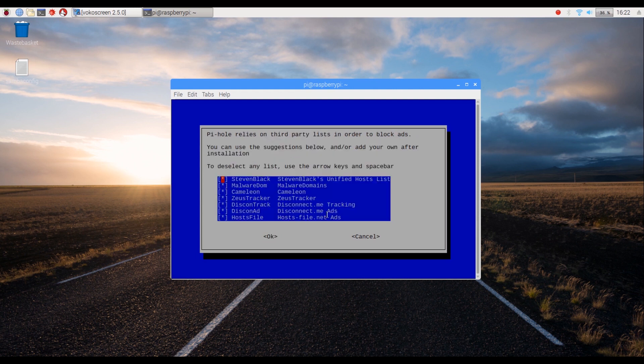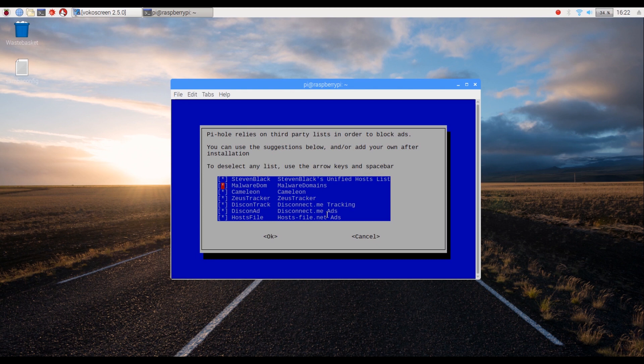The next screen shows a list of third-party contributors from where the Pi-Hole gets the ad queries to be blocked. We suggest keeping all of them checked and then click on Enter.